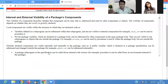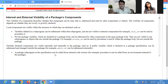Globally declared components are visible internally or externally. For example, a public variable declared in a package specification can be referenced and changed outside of the package. A package sub-program in the specification can be called from external source code.